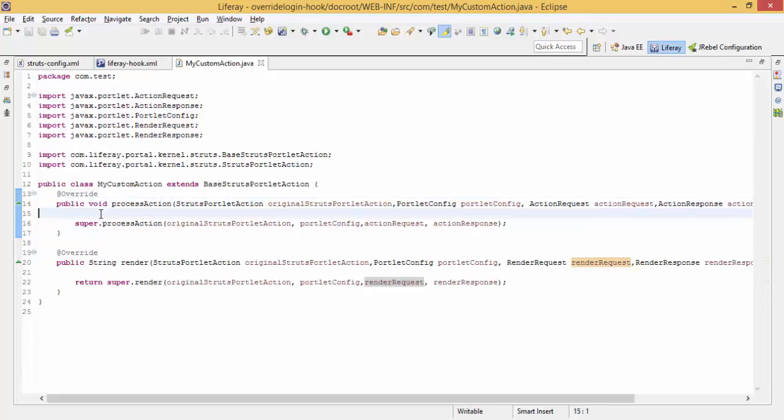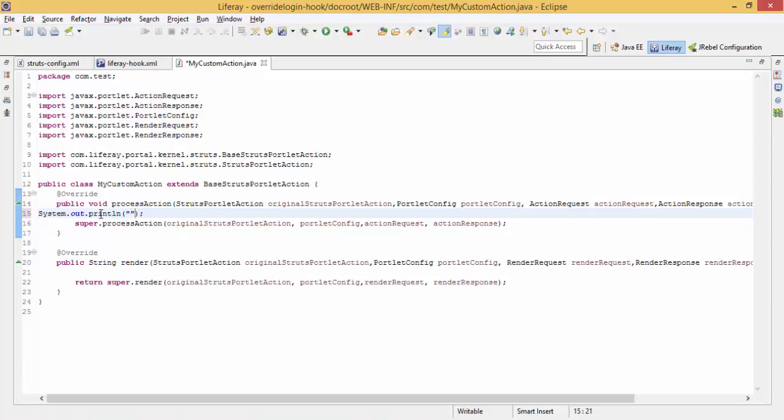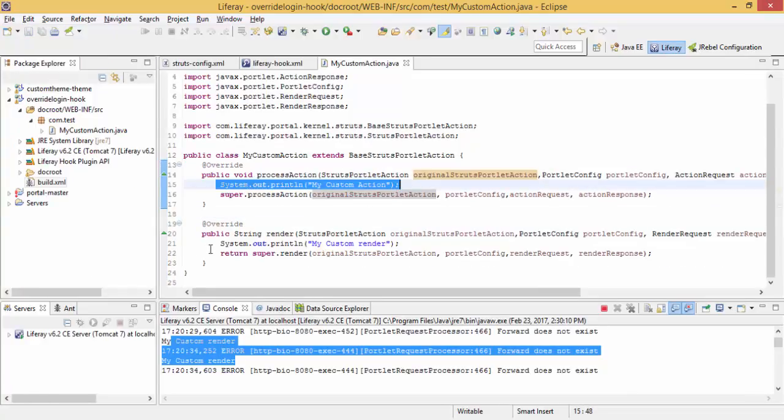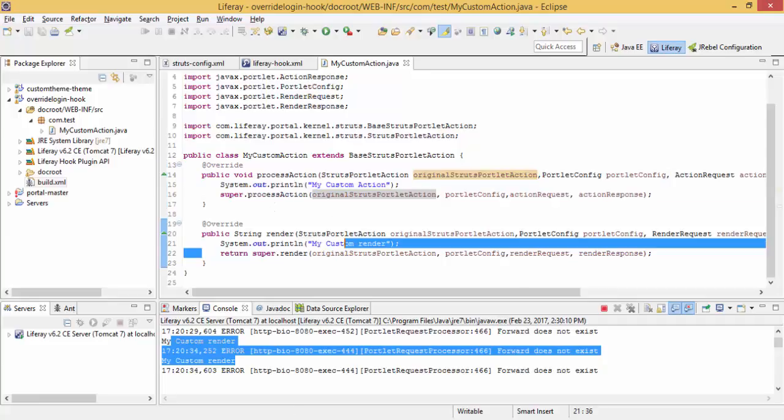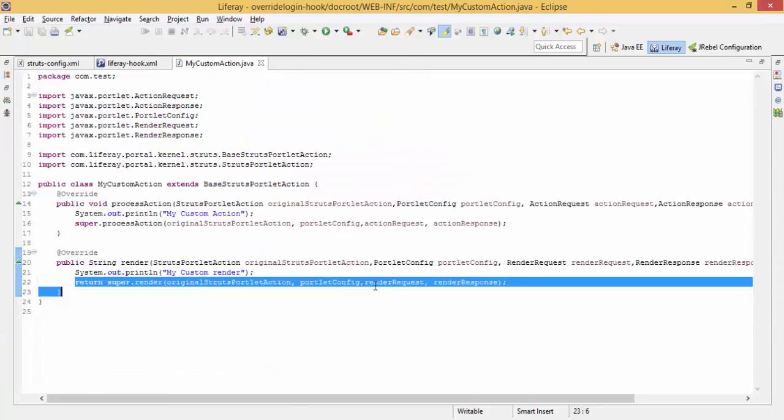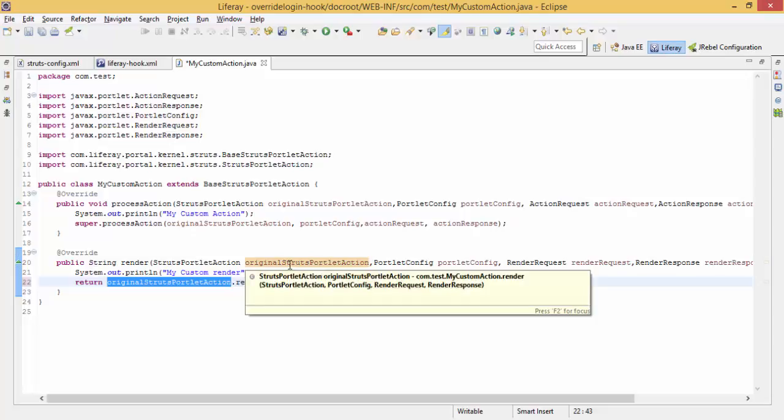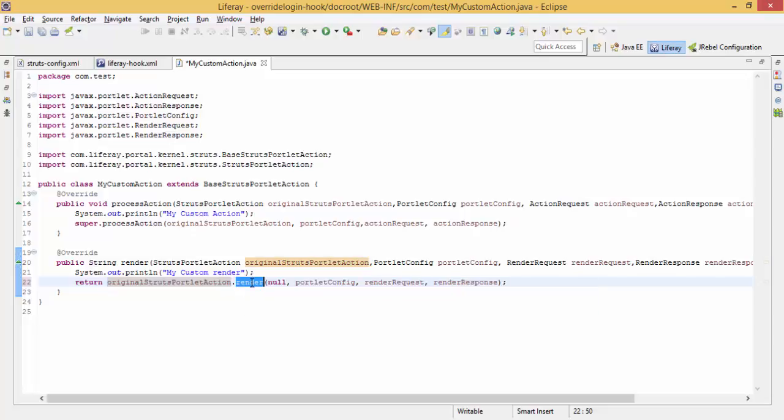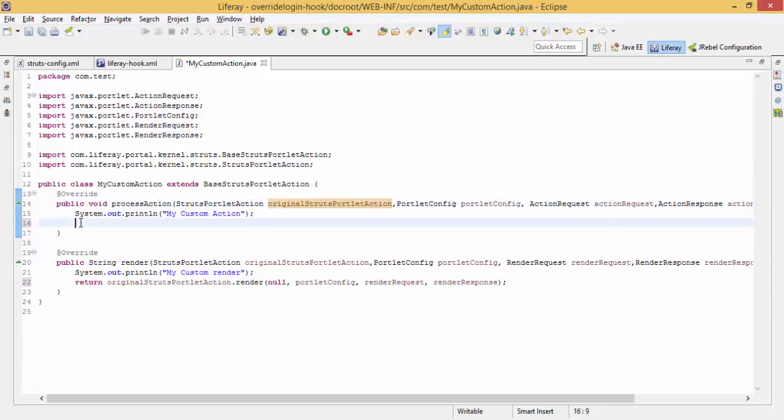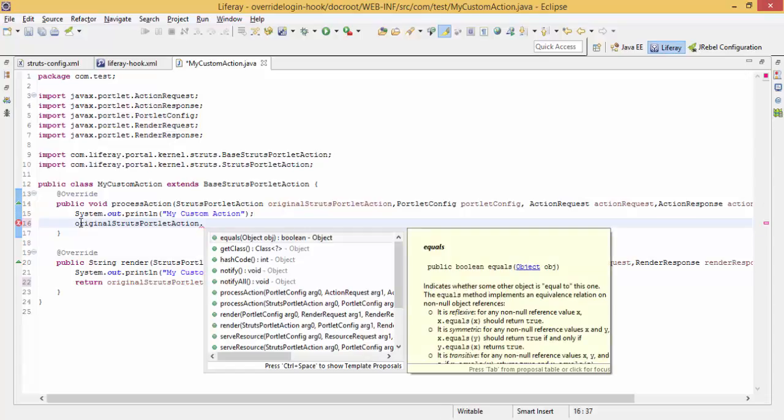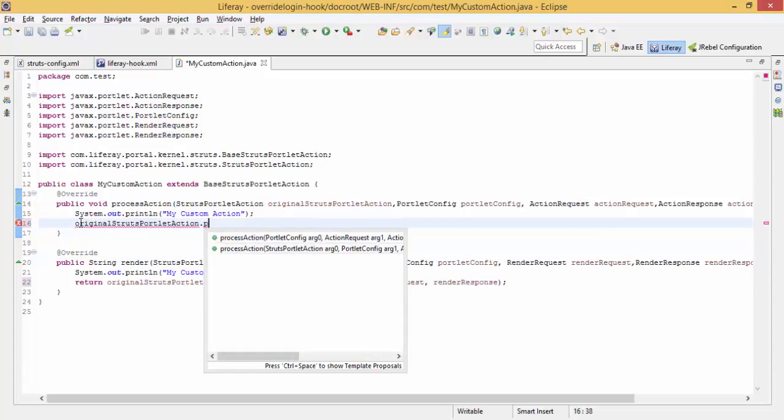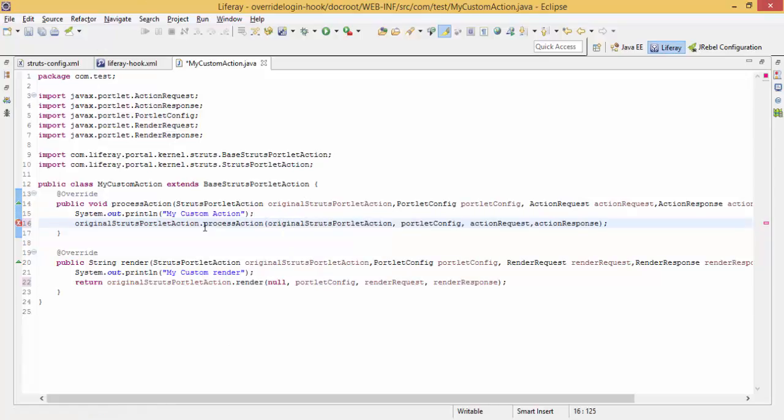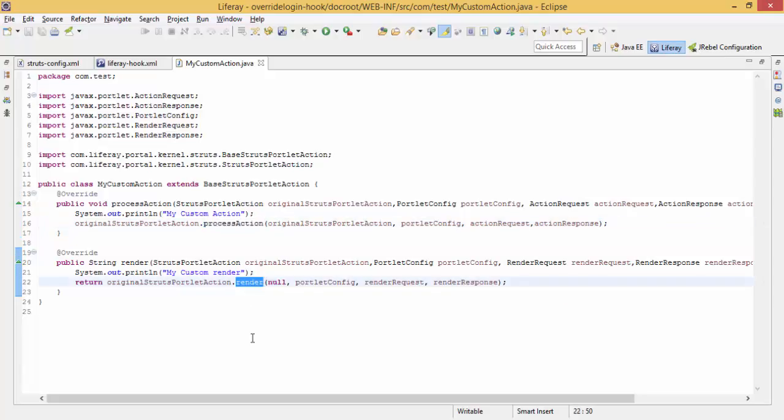You can type anything. I am just using SOP. We just SOP the two statements. And after that, we return from this method. We return from this OriginalStrutsPortletAction.render and we pass these four arguments. Similarly for this, and here we pass all the arguments which are already available here. By using this OriginalStrutsPortletAction, we call this process action method. And inside render, we call this render method.